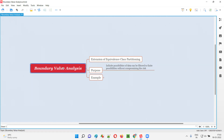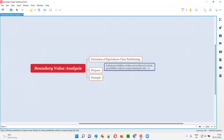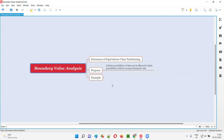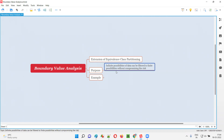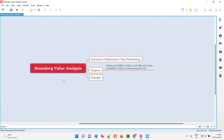Using boundary value analysis and equivalence class partitioning techniques, we are going to filter out the finite possibilities of test data which we can use for performing testing without compromising the risk. So equivalence class partitioning is already able to filter out finite possibilities of test data from the infinite possibilities — but why is boundary value analysis also required? Let me give you an example.